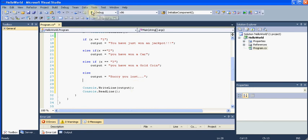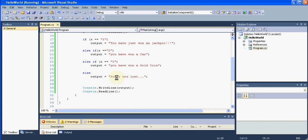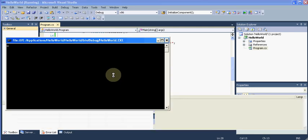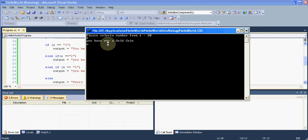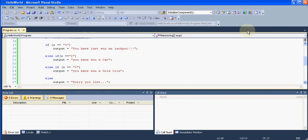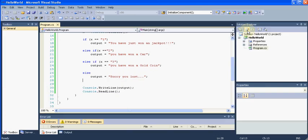If I try to execute it, now it's here. I will hit number three and I will press enter. It says you have won a gold coin. That works perfect.